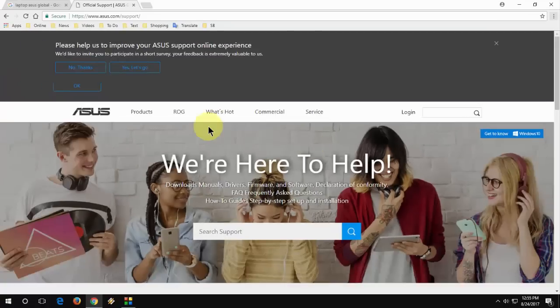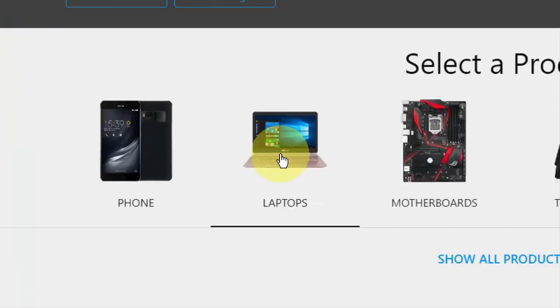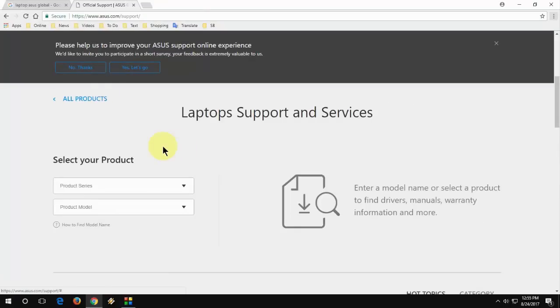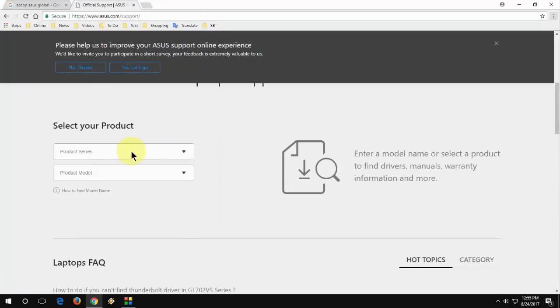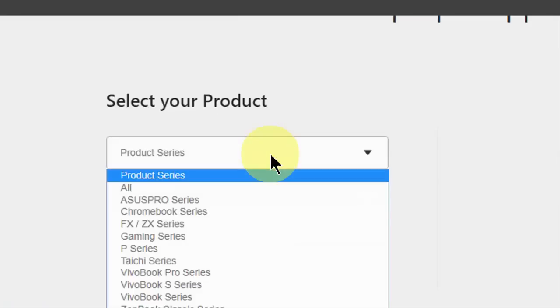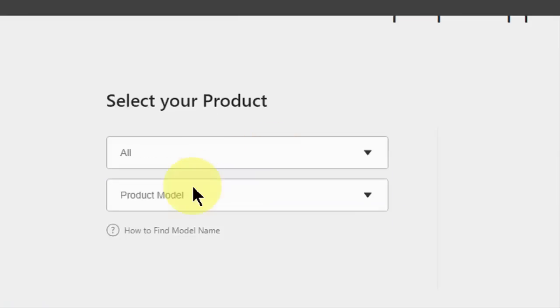Now select Laptop. Here you can see the laptop option. Click on laptop. You need to provide your product series. If you don't know the product series, just select All, but the model number is a must. If you don't know the model number, check on your laptop back side or front side.